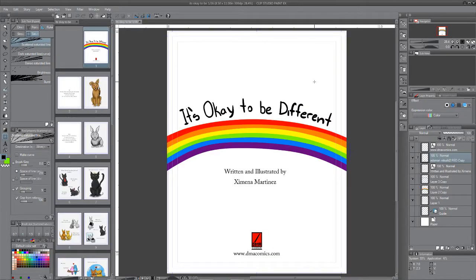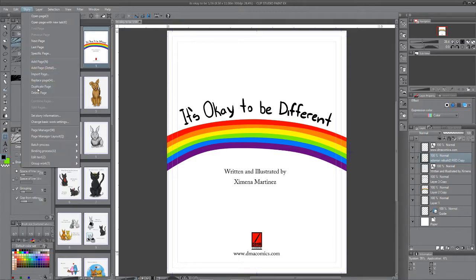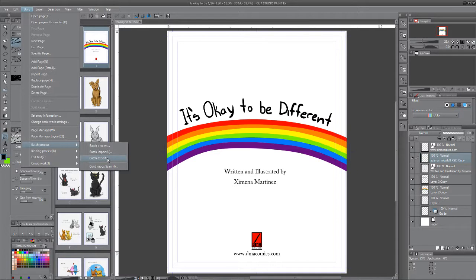So you open the page you want. It's very simple. Go to story, batch process, and then choose batch export.